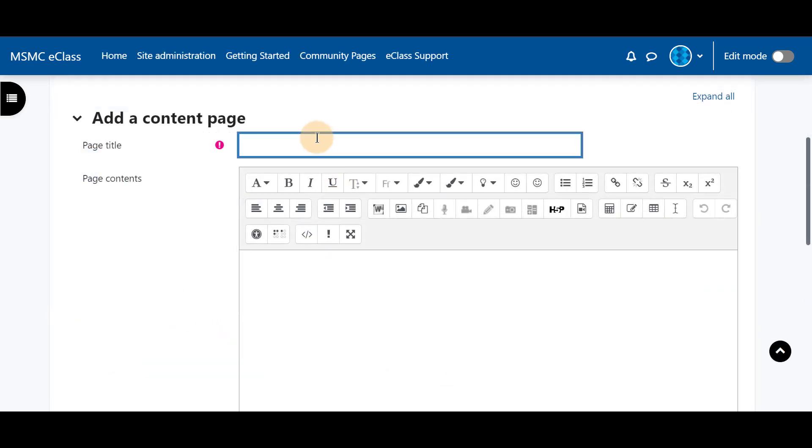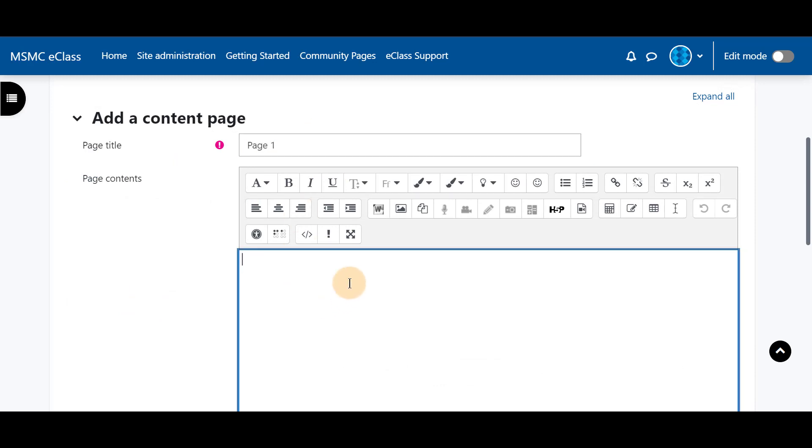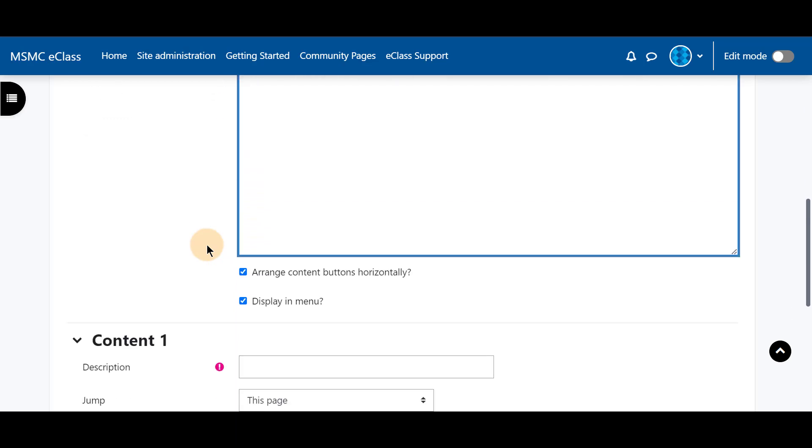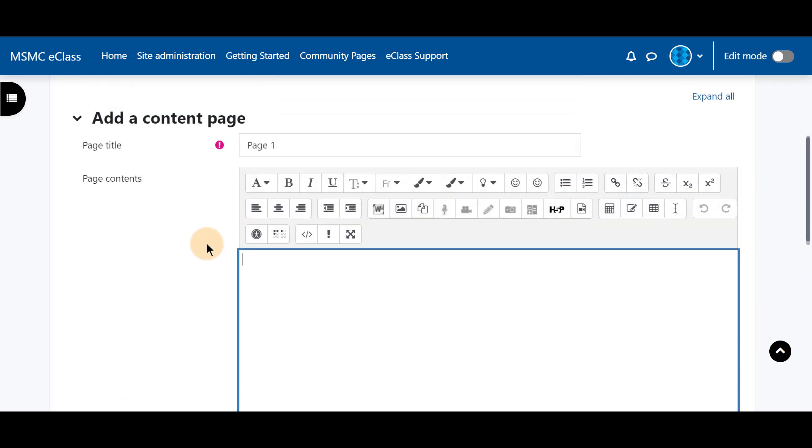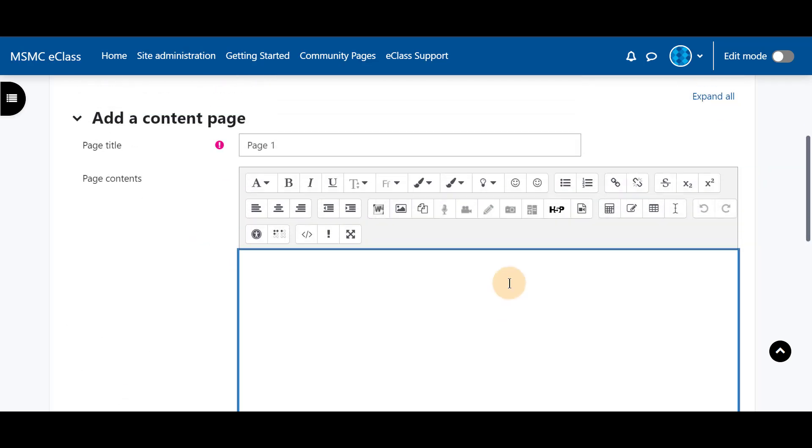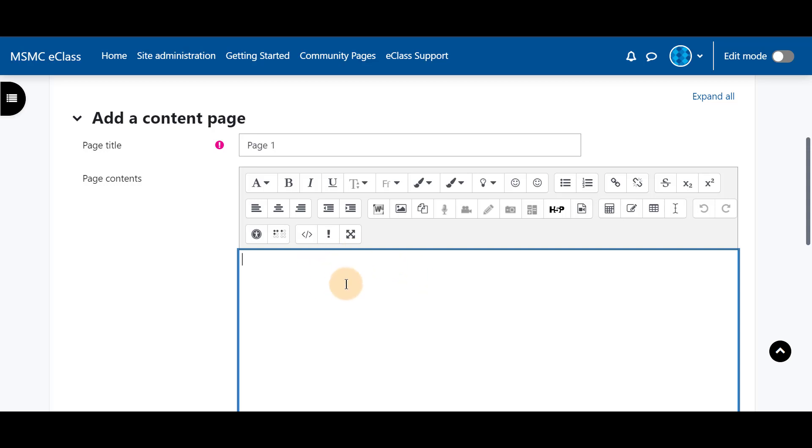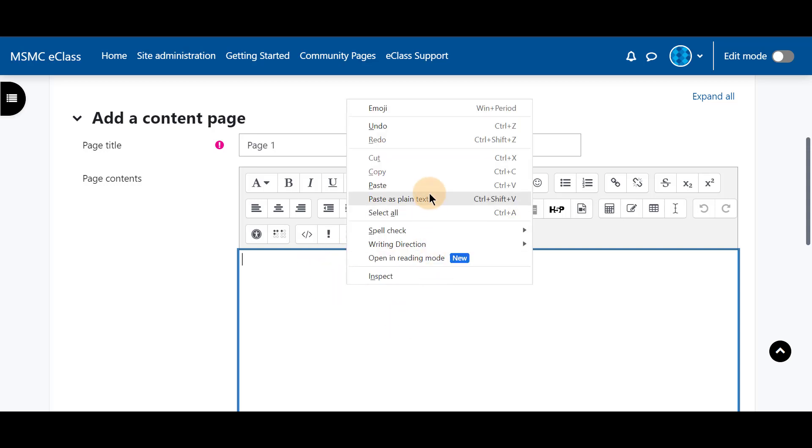First you will want to name the page for your students. I'm going to name it page one. And then you're going to want to put in some content. You can either record content by yourself with audio and video from Moodle. You may paste in content from an article. You may link a website resource. Or you may even paste in a video that you may wish students to watch.